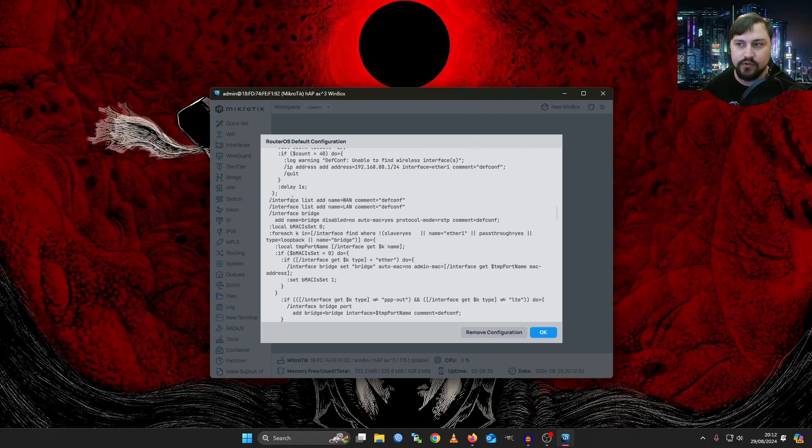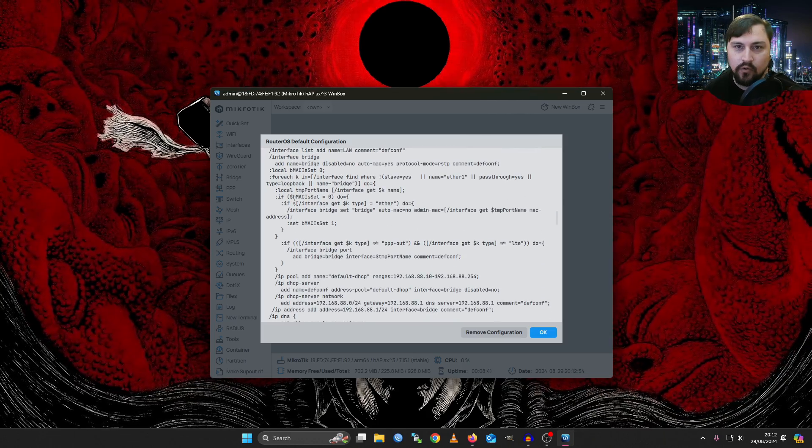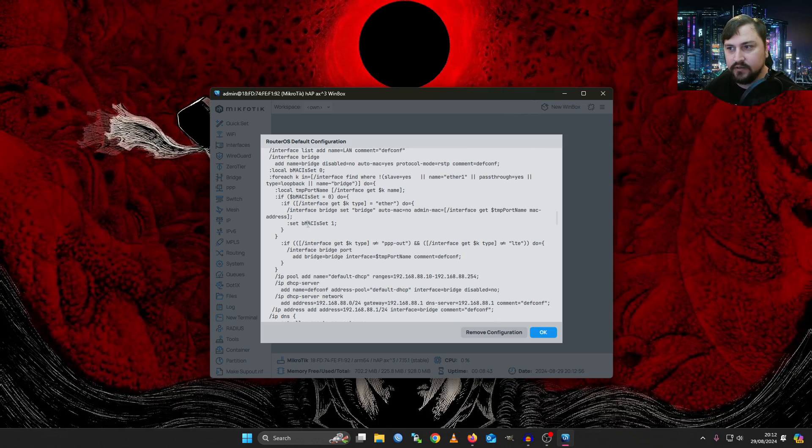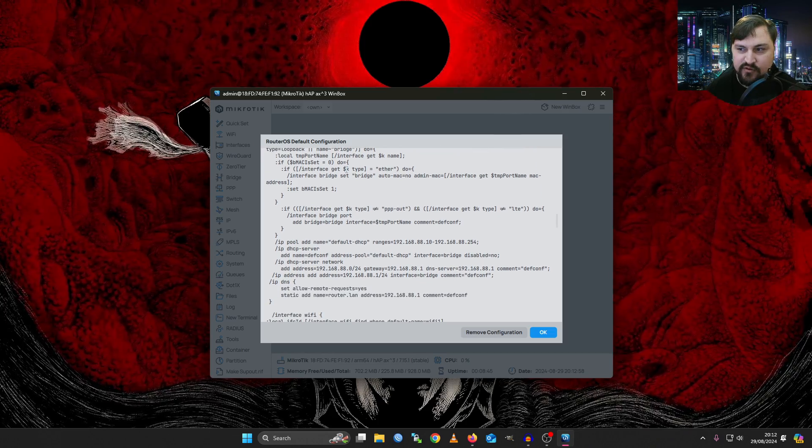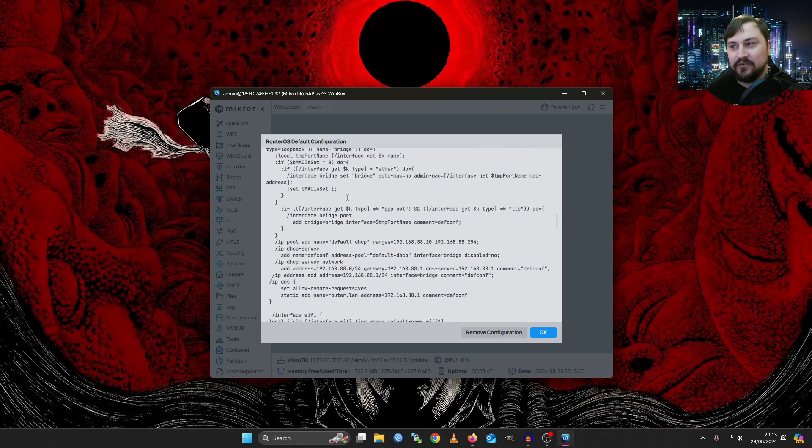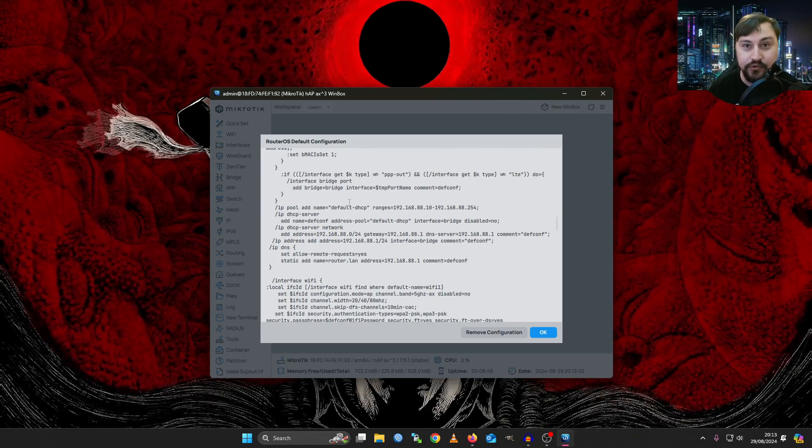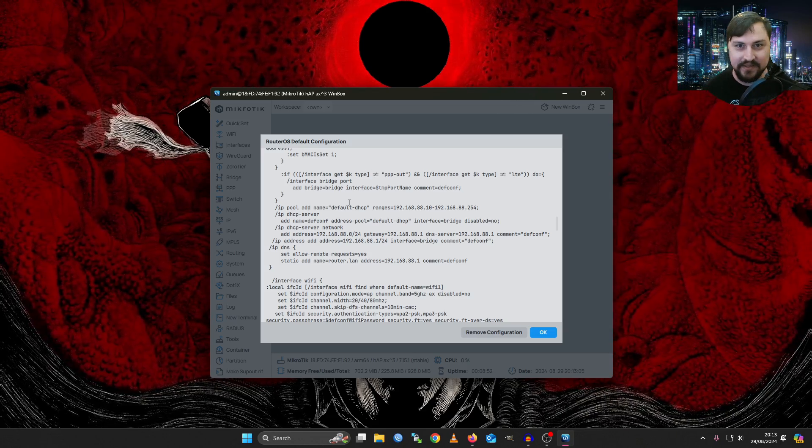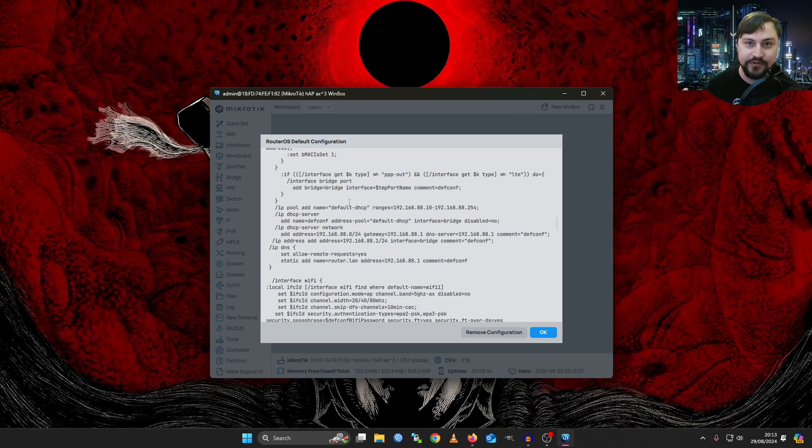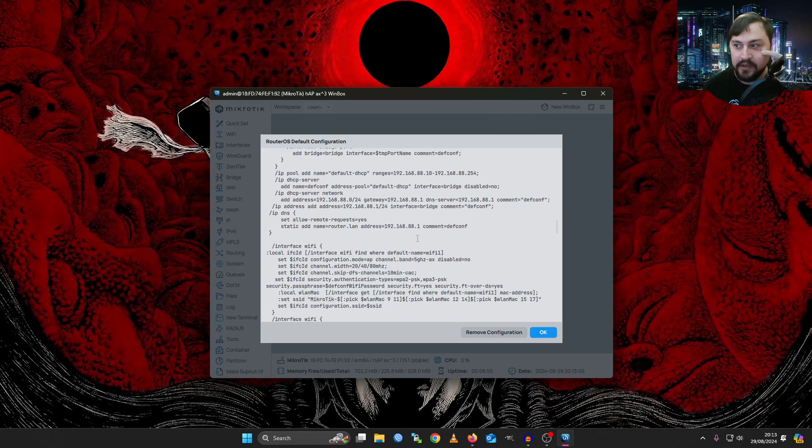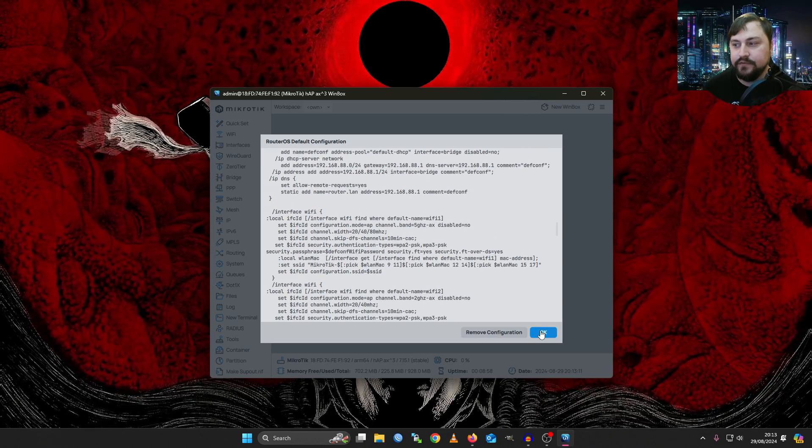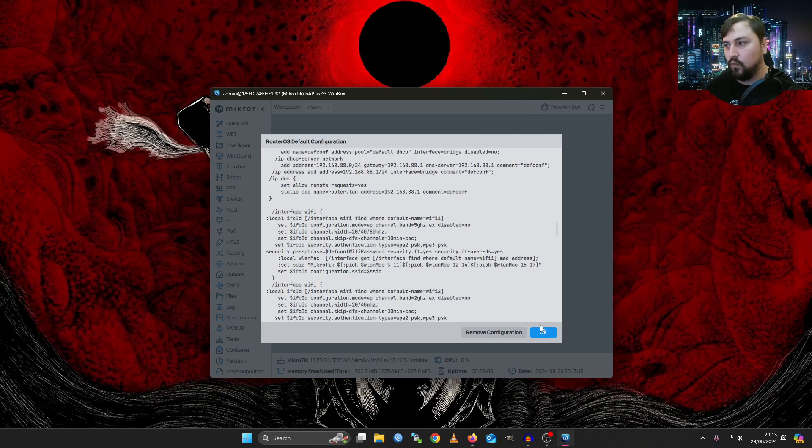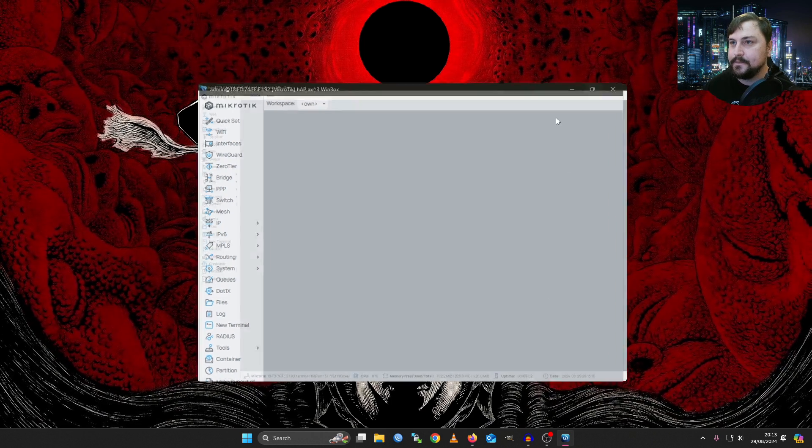You could actually take the script and put it in a text file or a code editor like Visual Studio Code and reverse engineer it a bit and maybe edit it around to fit your own needs and then you could run your own script to make the MicroTik do what you want it to do the first time you boot it up which is really cool. But let's leave the default configuration running and just talk a little bit about what it does.